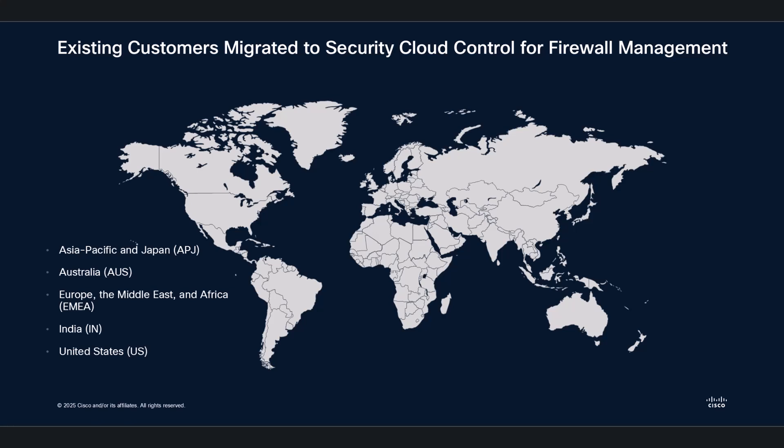For our valued customers, we're excited to announce that all tenants across regions have been successfully migrated to Security Cloud Control for firewall management. This seamless transition ensures you continue to experience secure, scalable, and efficient operations without any disruption.